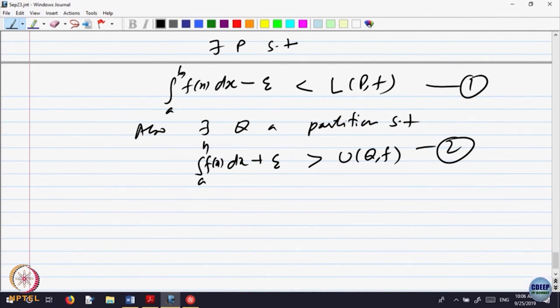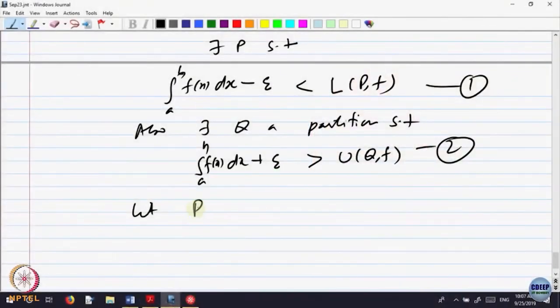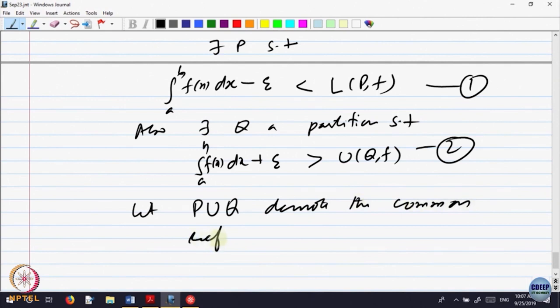So here, we have partition P and partition Q, which may be different partitions, but we want to bring them to a common partition. How do we bring them to a common partition? Given two partitions P and Q, we want a partition which is a refinement of both. The simplest thing is to put all the points of P and Q together. So, let P union Q denote the common refinement of P and Q.